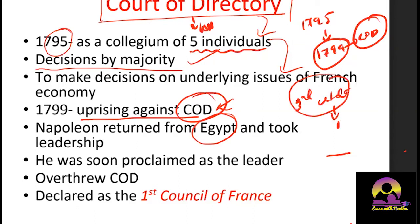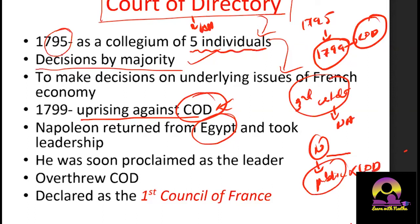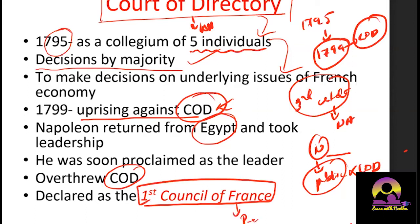Napoleon, part of the same Third Estate group as the National Assembly, joined the public against the Court of Directory. He declared, 'I am the voice of the public — I will work for liberty, equality, and fraternity.' People saw Napoleon as an alternative and a hope. He was proclaimed as the leader, overthrew the Court of Directory, and declared himself the First Consul of France — something like a Prime Minister.